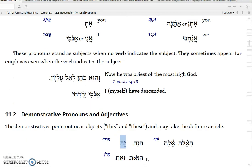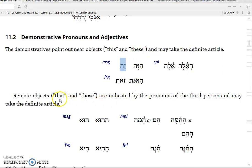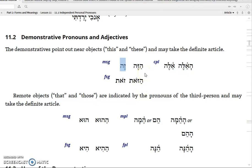That's a brief introduction to independent personal pronouns. Now, demonstrative pronouns. You have two types: the near demonstratives and the far demonstratives. The near demonstratives would be 'this' and 'these'; far demonstratives would be 'that' and 'those.' The near demonstratives are as follows: 'ze' is 'this,' masculine singular. 'Zot' is 'this,' feminine singular — sometimes with the article it will show up as 'hazot,' and with the article it will show up as 'haze.' And then the common plural is 'ele,' or with the article it would be 'ha-ele.'